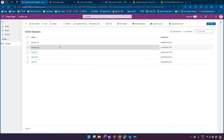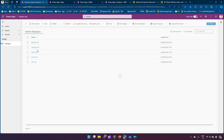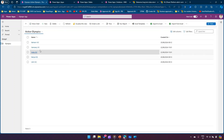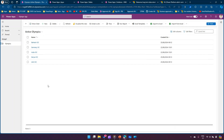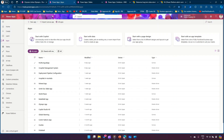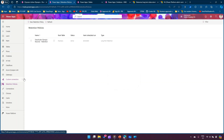Now let's jump into the demo. This is a simple model-driven app I've created, pointing to an Olympics table with some records. If I click on Inactive, you can see around seven inactive records, and there are five active records. Over the last couple of days I've marked some records as inactive and created a retention policy. To create one, go to make.powerapps.com and click on Retention Policies on the left-hand side.